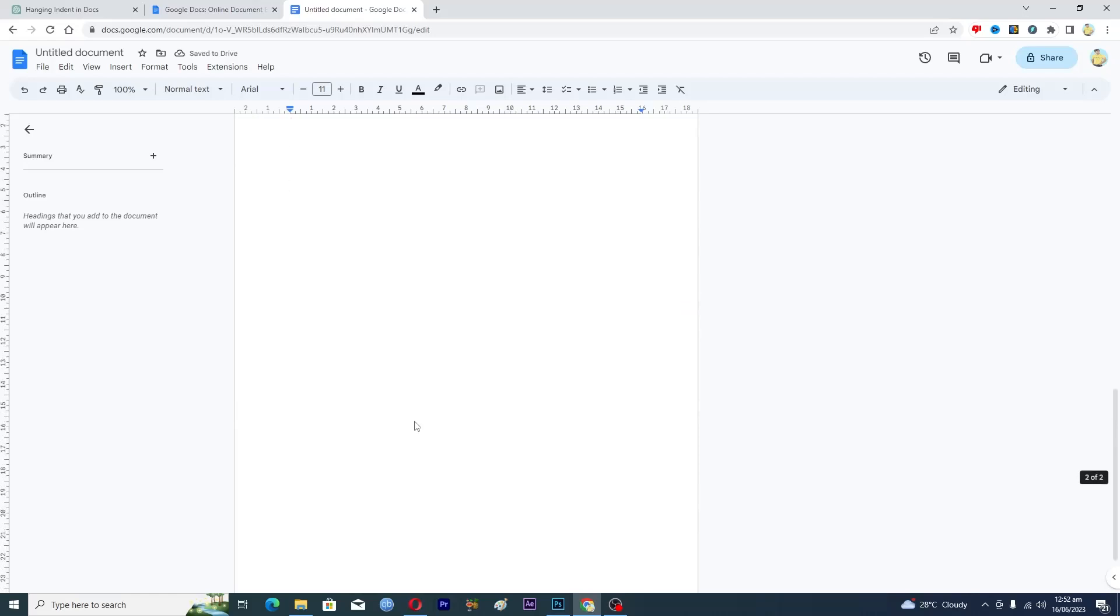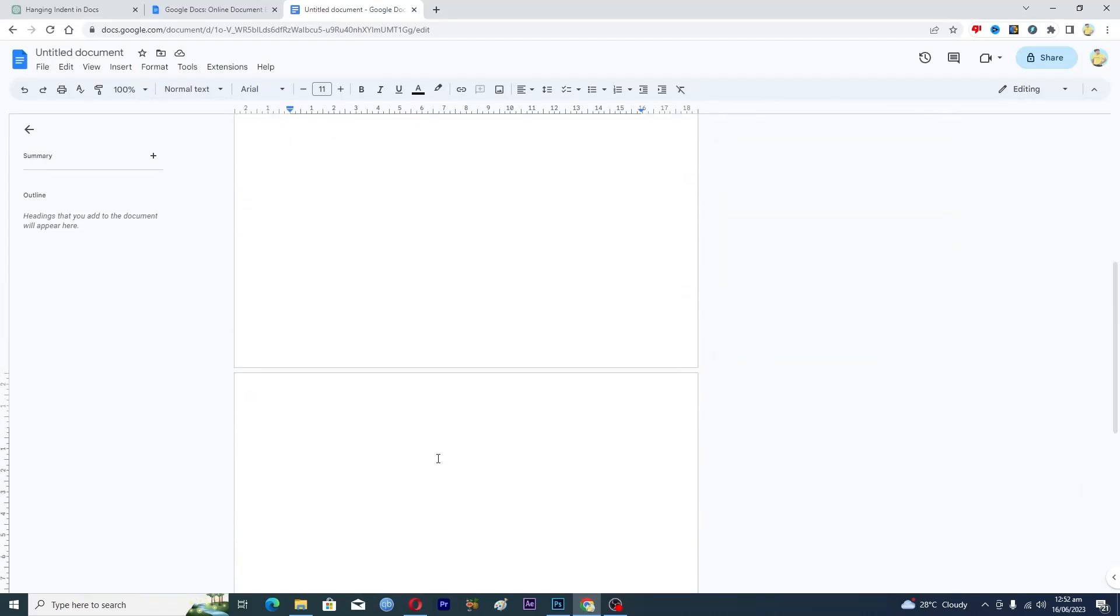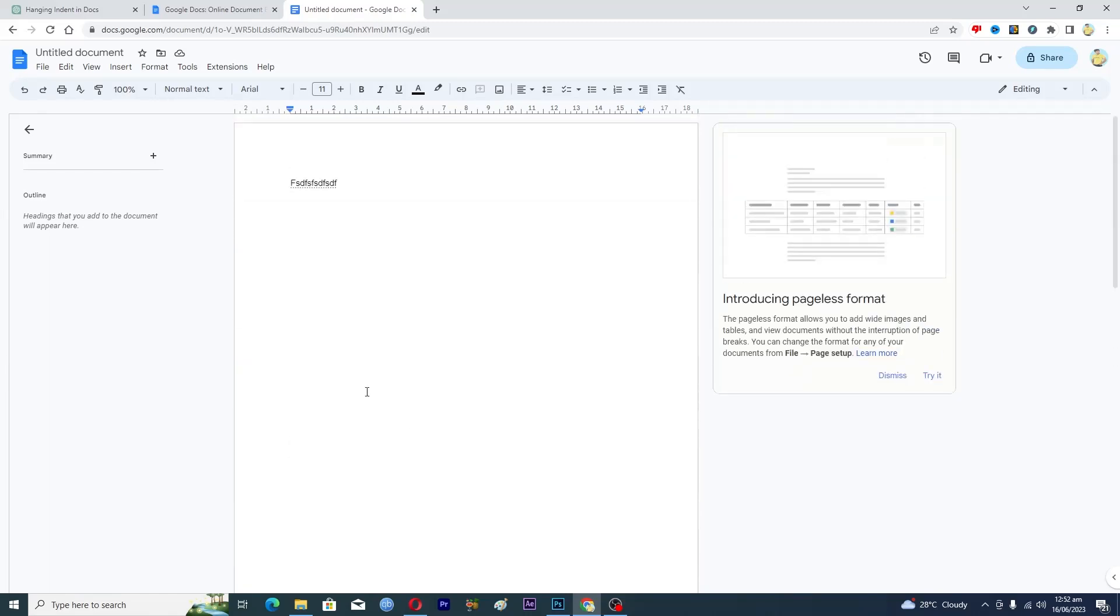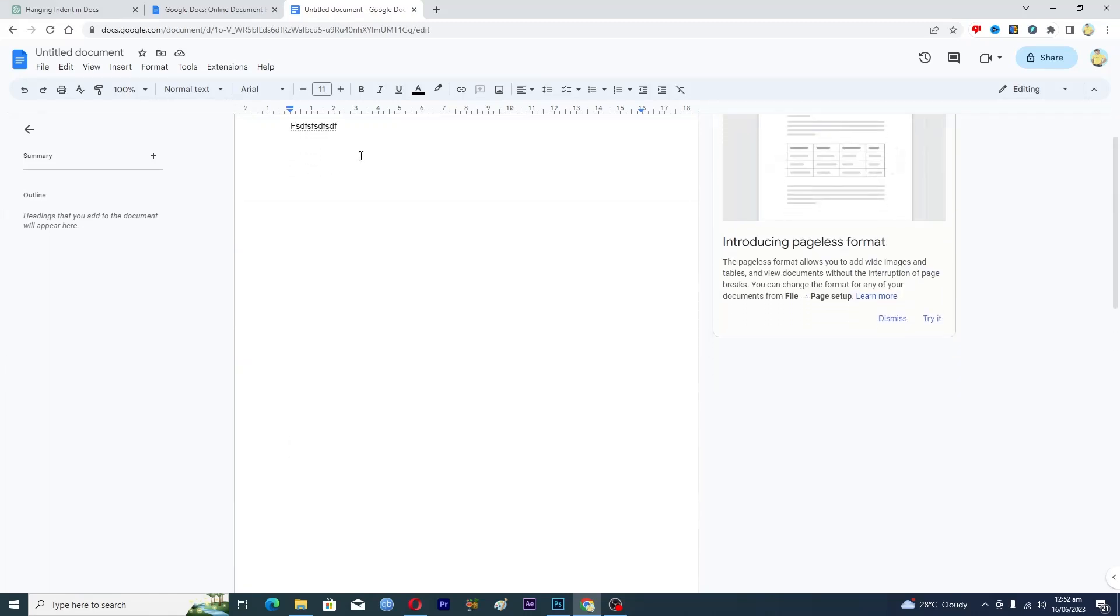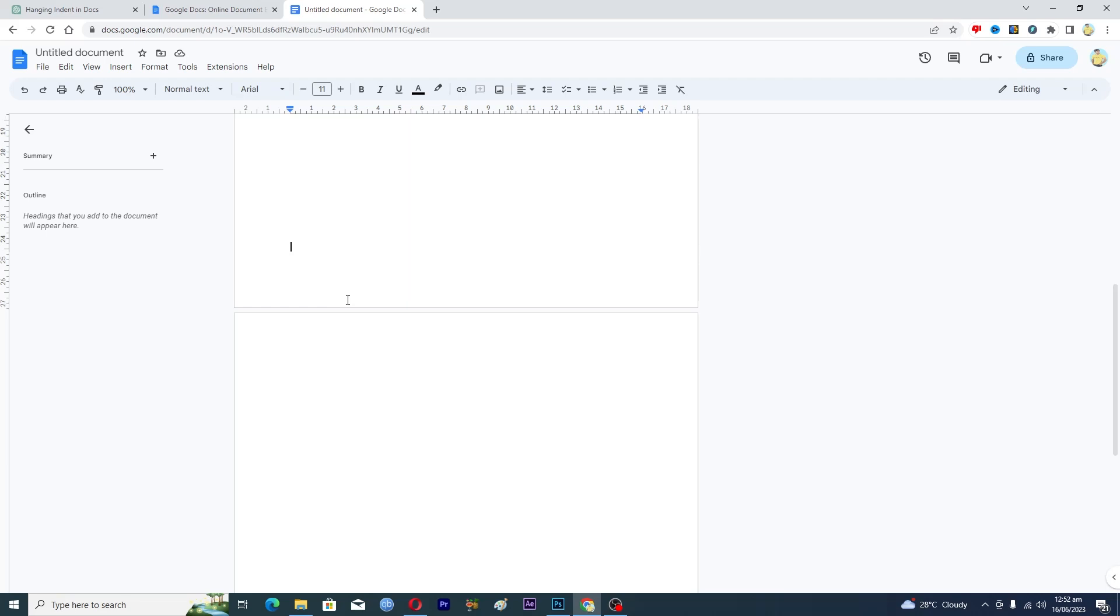In order to remove the blank page here, you need to get to the bottom of the first page. So here you can see that I am at the bottom of the first page, and from here basically you need to press the backspace button from your keyboard.